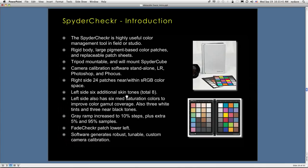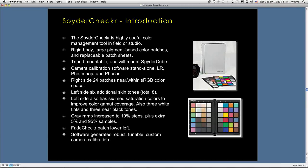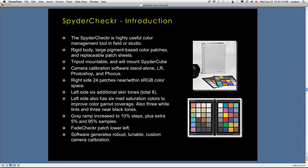The Spider Checker is a really nice complement to the SpyderCube. It's a really useful color management tool. It has a rigid body. You can see it's sort of a clamshell. Inside the clamshell are removable color panels, and these can be flipped over to show you gray panels as well. It's tripod mountable. It has a tripod mount, and you can mount the SpyderCube at the top. You can also simply stand it up where you need it. It is shipped with a camera calibration software, which is standalone. It can also be used with Lightroom, Photoshop, and Hasselblad Focus, which is unique.